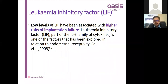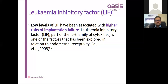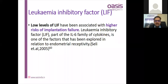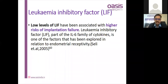Another important factor studied in RIF is leukemia inhibitory factor (LIF). Low levels of LIF are associated with higher implantation failure. LIF and the interleukin-6 family are explored in endometrial receptivity, and LIF levels are also decreased in patients with hydrosalpinges. Therefore we get good results when clipping or performing salpingectomy for hydrosalpinges.